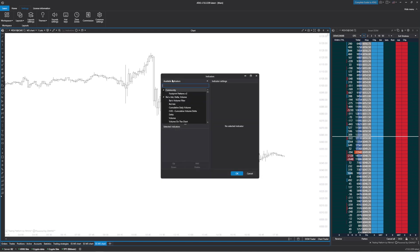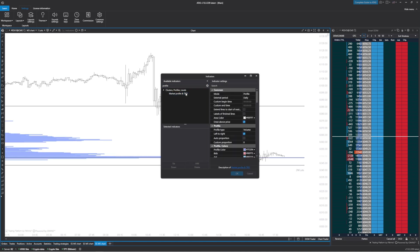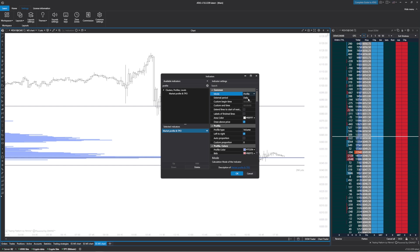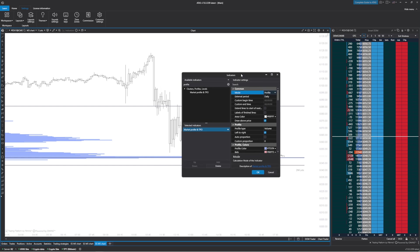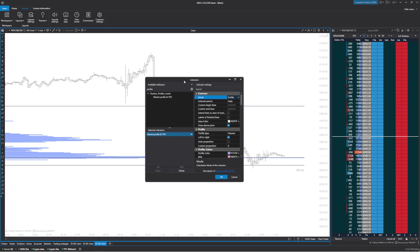Then we're going to type in profile and add this market profile and TPO indicator. We're going to leave the mode at profile. If you want a TPO you can add one of these, or if you just want TPO you can click TPO. But we're just going to do a profile, and by default it is showing us the ETH and RTH profile combined.